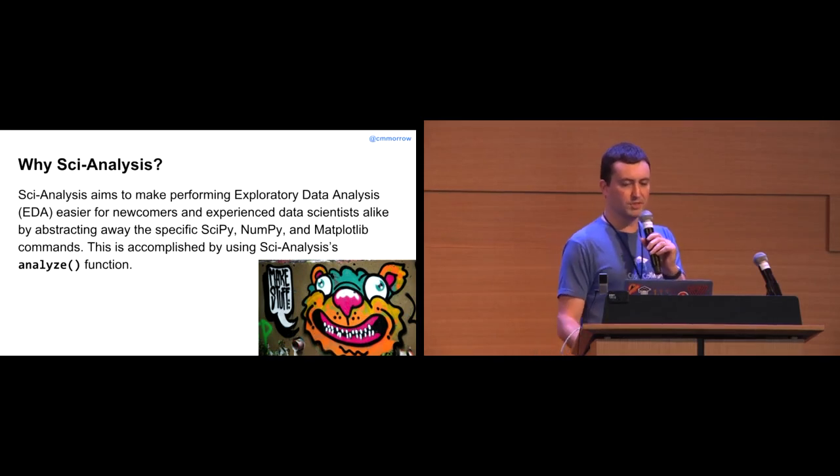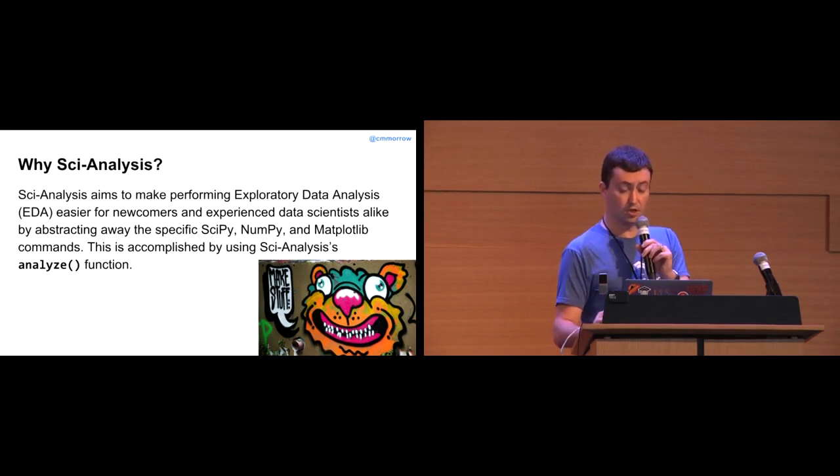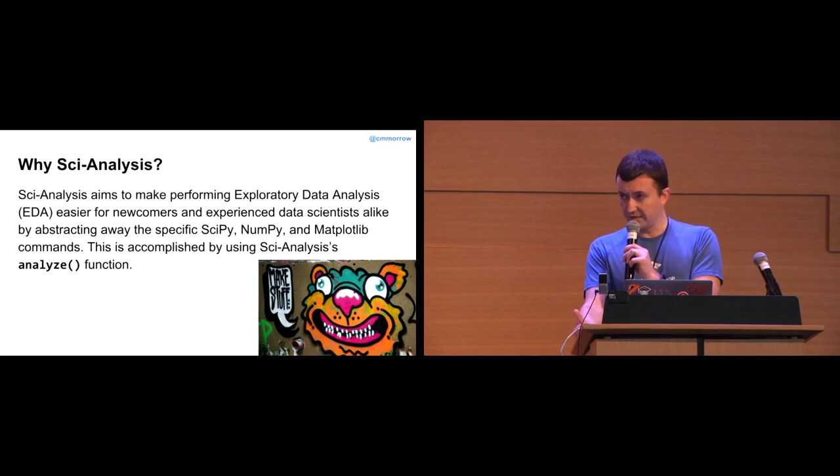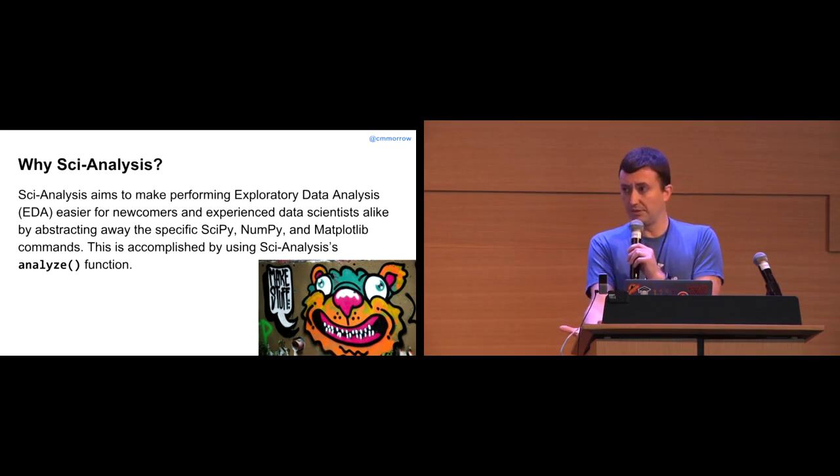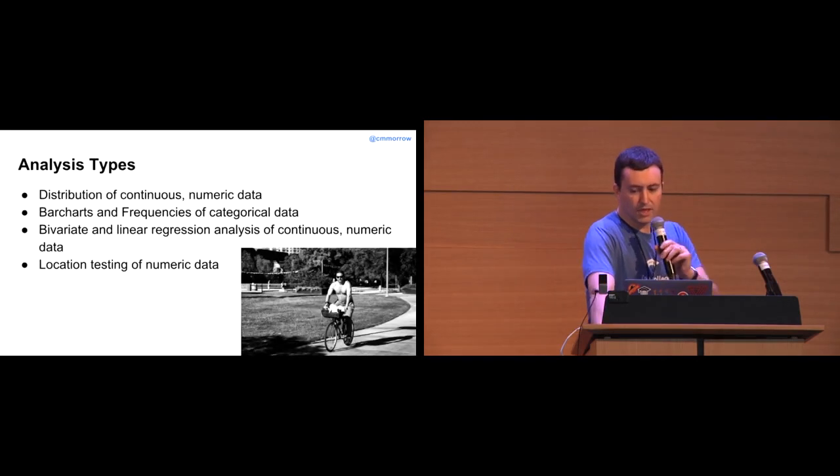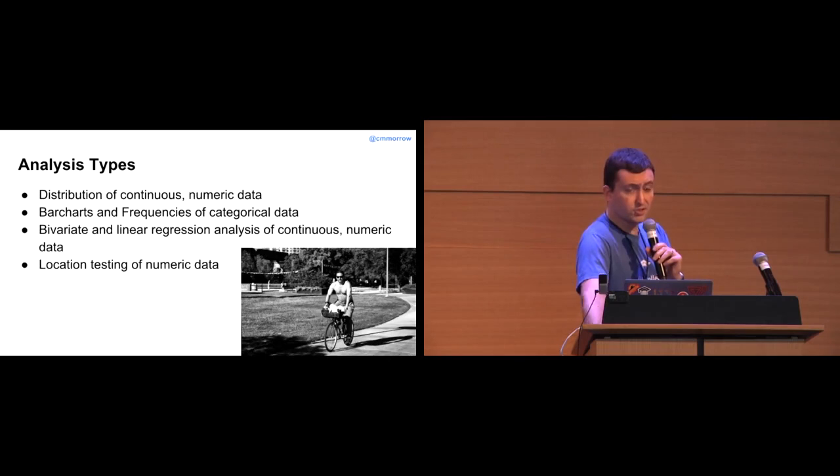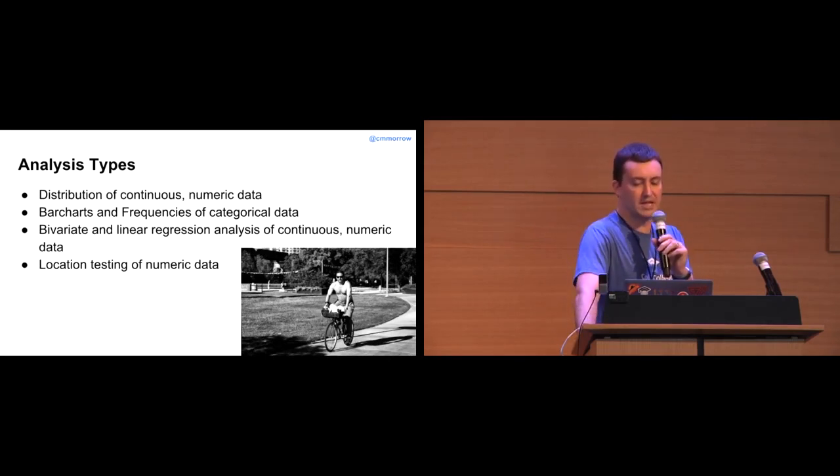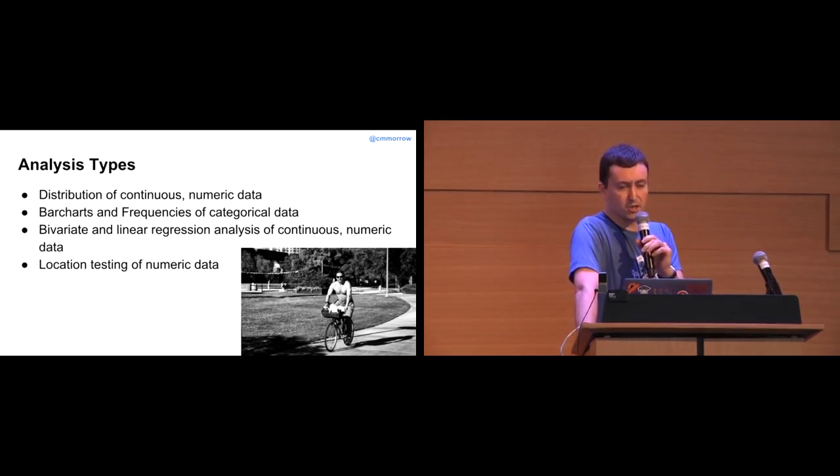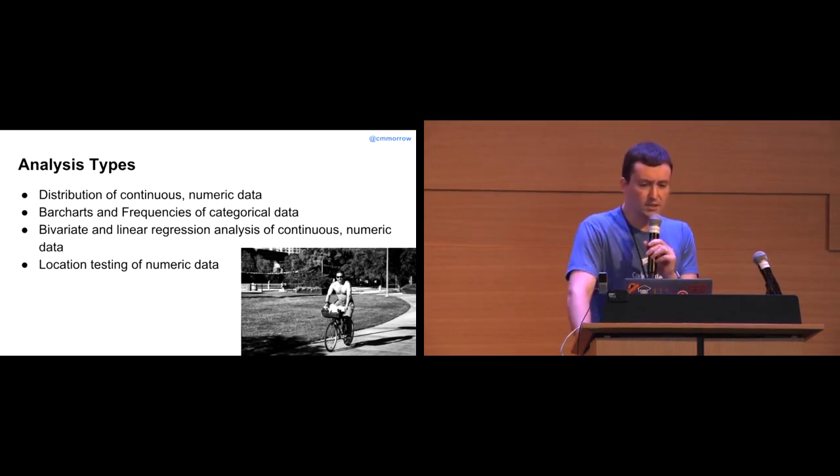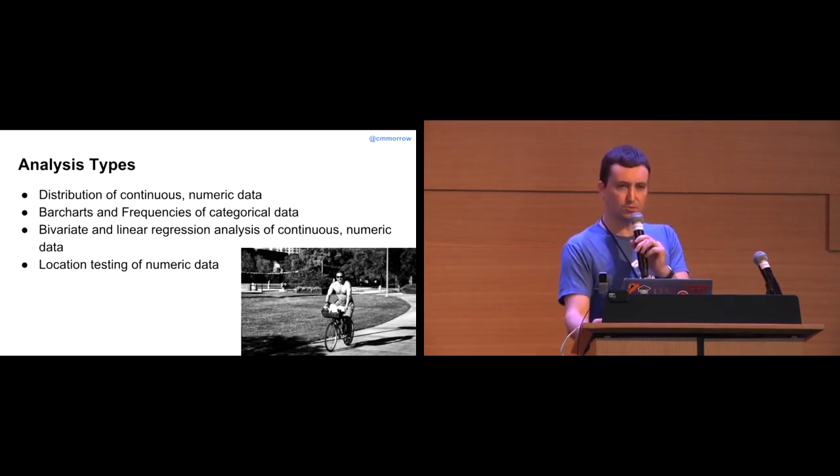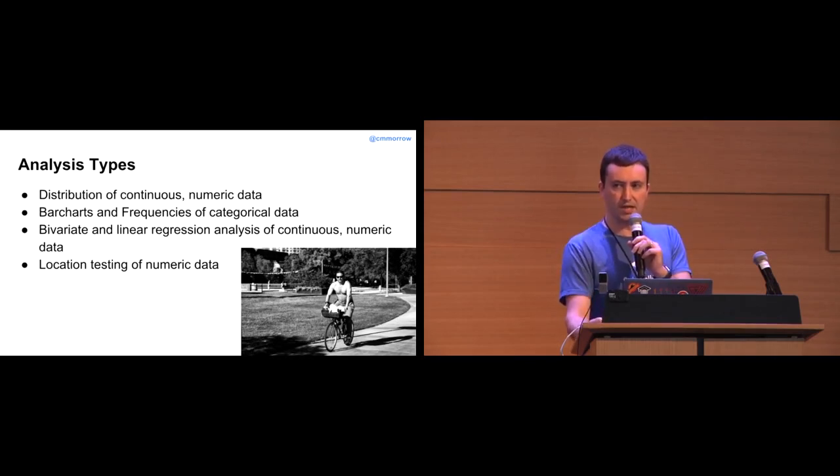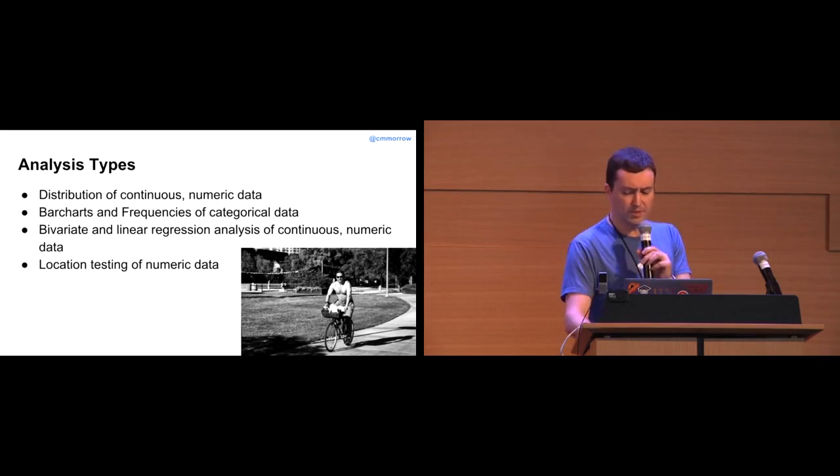It exposes a single function called Analyze that you use to do all the analysis. Also, part of my motivation for creating this was to tackle three problems that I incurred and probably other people have incurred when working with the PyData stack. These analysis types that Psyanalysis currently handles is the distribution analysis of continuous numeric data. It can also provide bar chart and frequency analysis of categorical data, as well as bivariate or correlation between two numeric vectors. And then, lastly, location testing and distribution between different groups of numeric data.